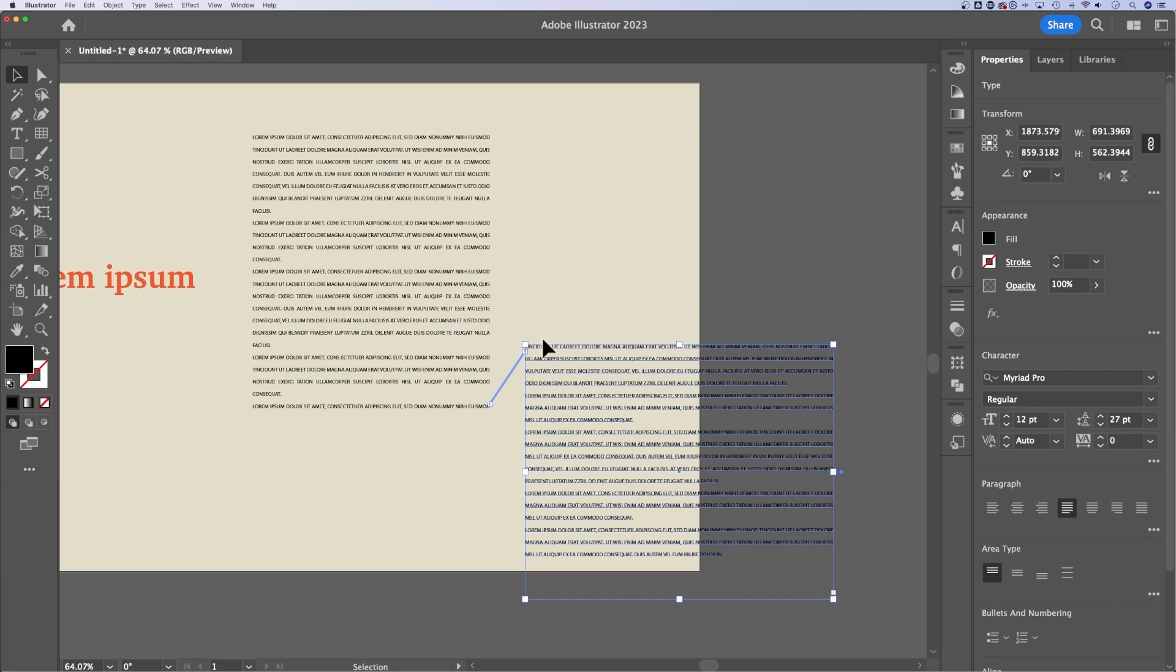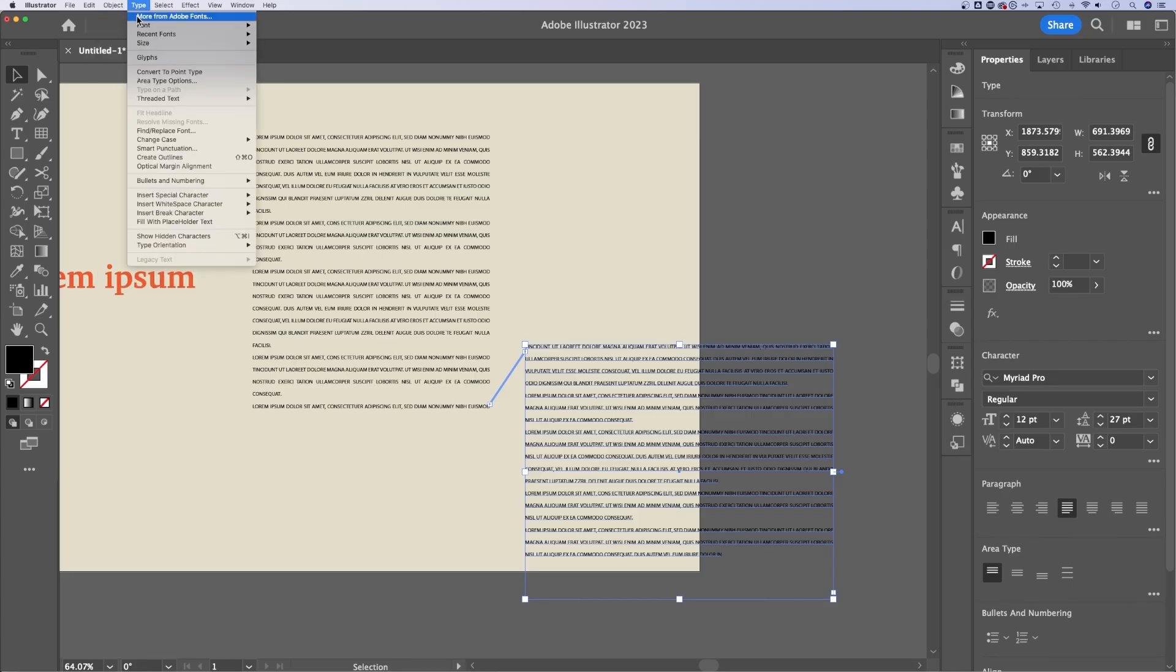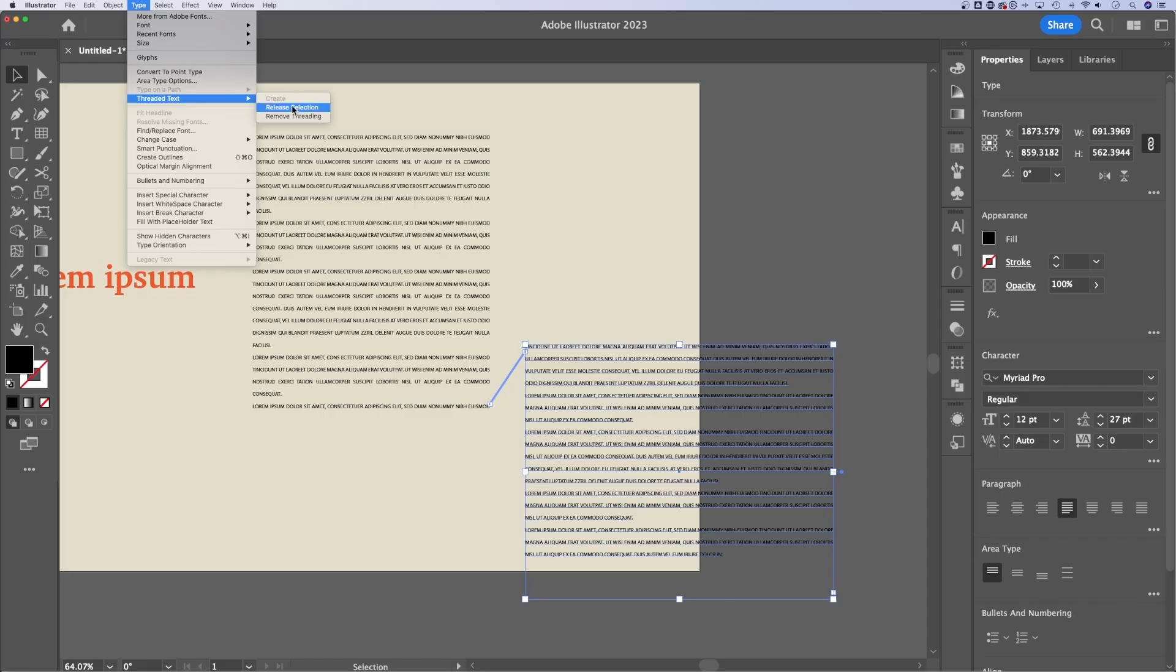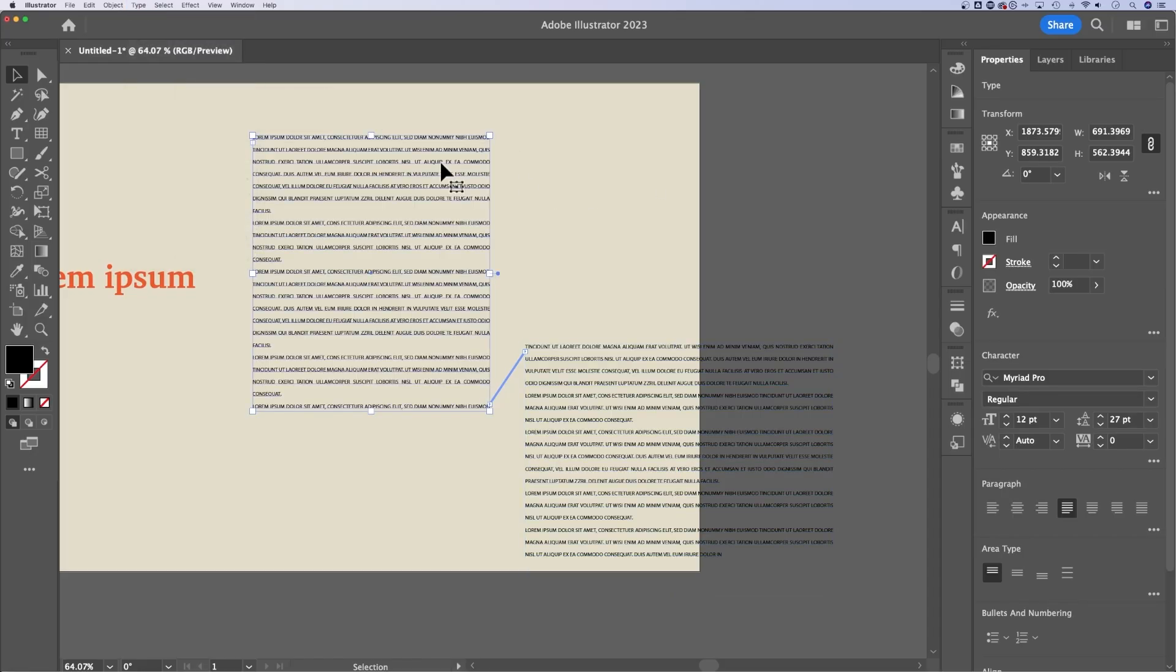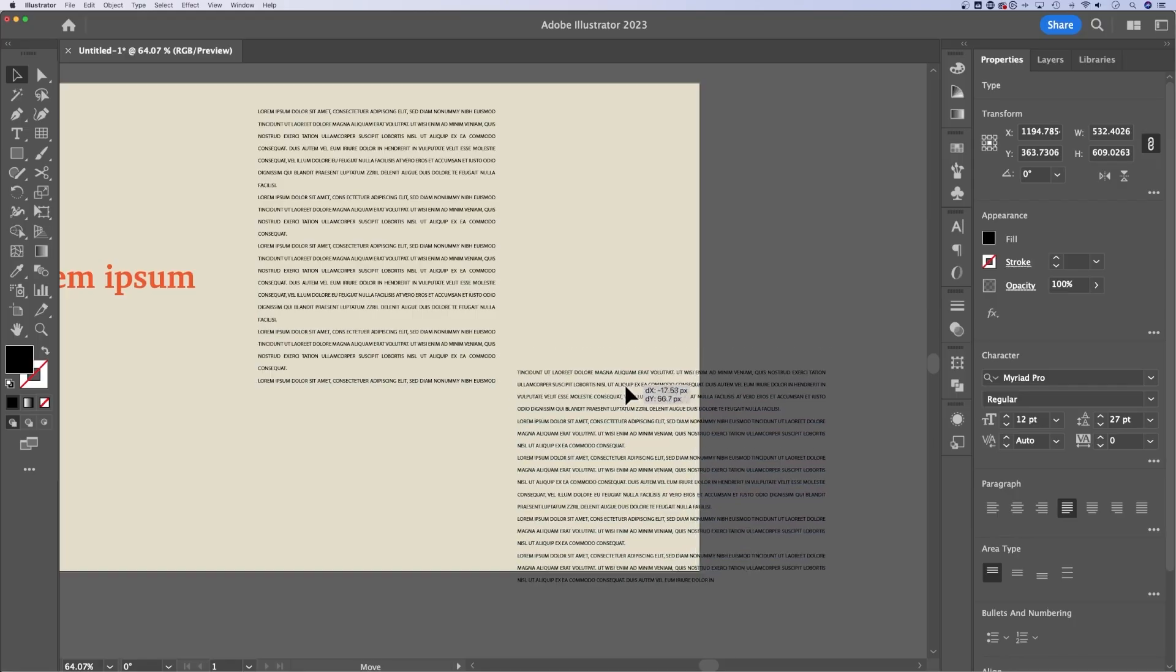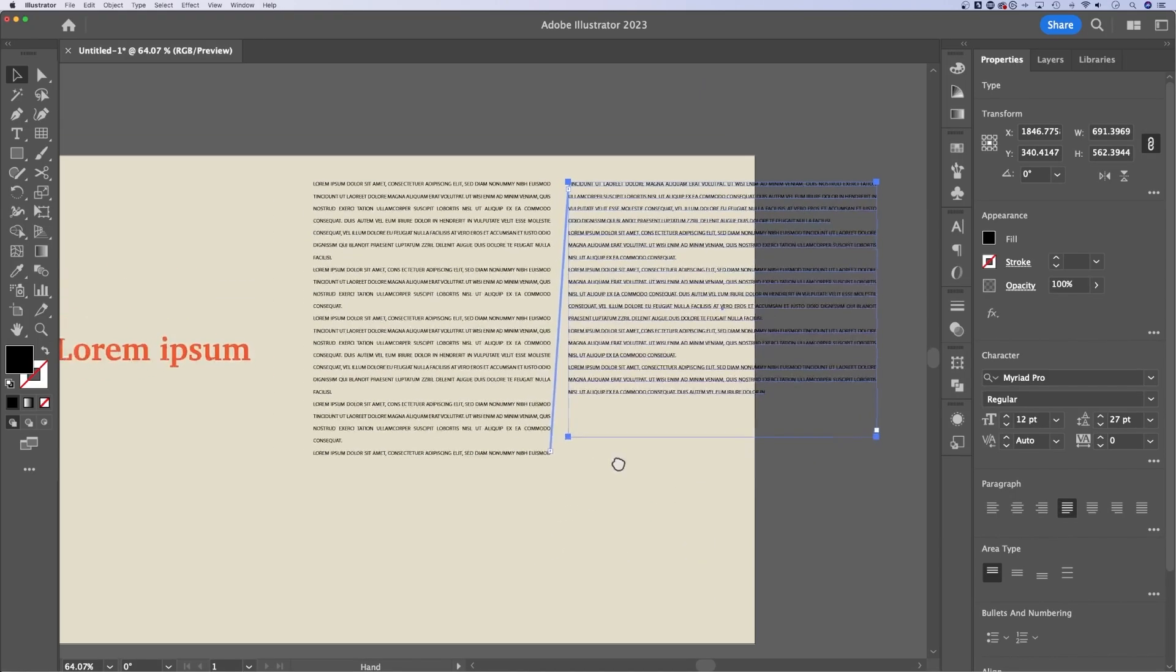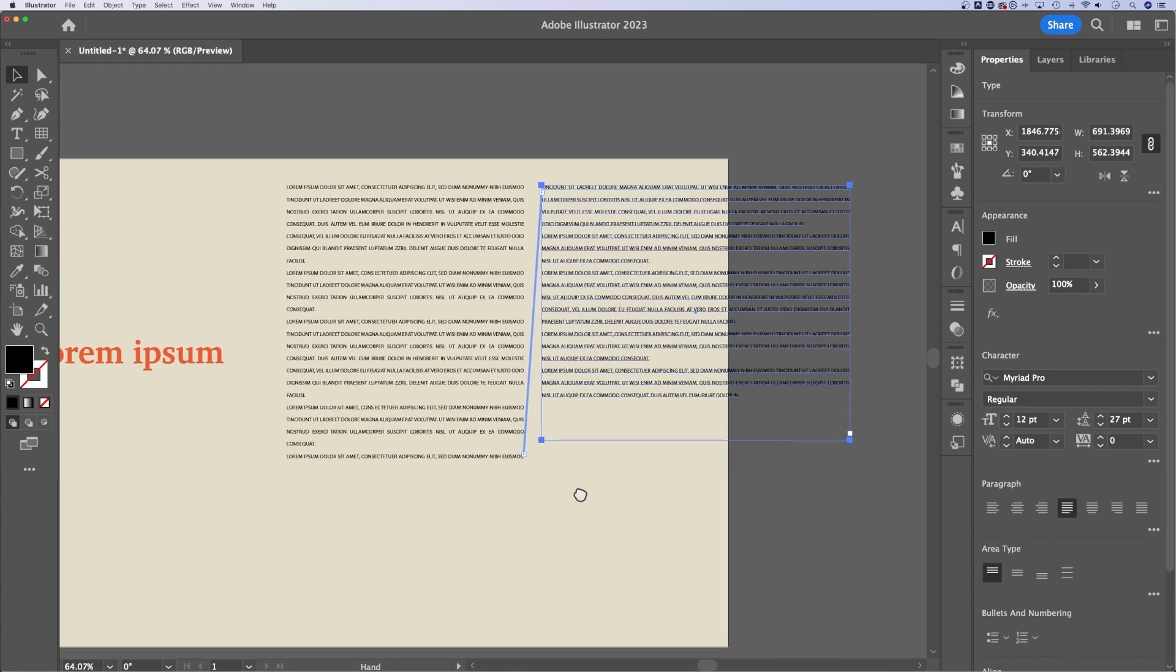So you can thread these text boxes together, and it shows you which one goes to the next one. And up here in the type options, you can see threaded text, you can release the selection or remove threading, you can also create threading if your text goes beyond the text box that you currently have. So your text boxes can flow through each other. That's usually what I call it, I don't call it threading,